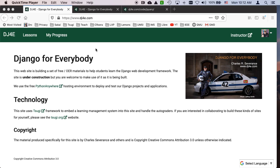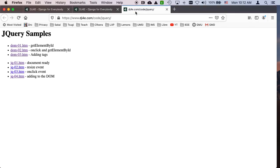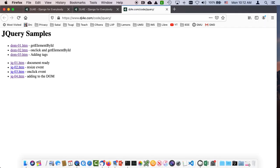Hello, and welcome to another recording in Django for Everybody. Today, we're going to go through some of the sample code in jQuery.